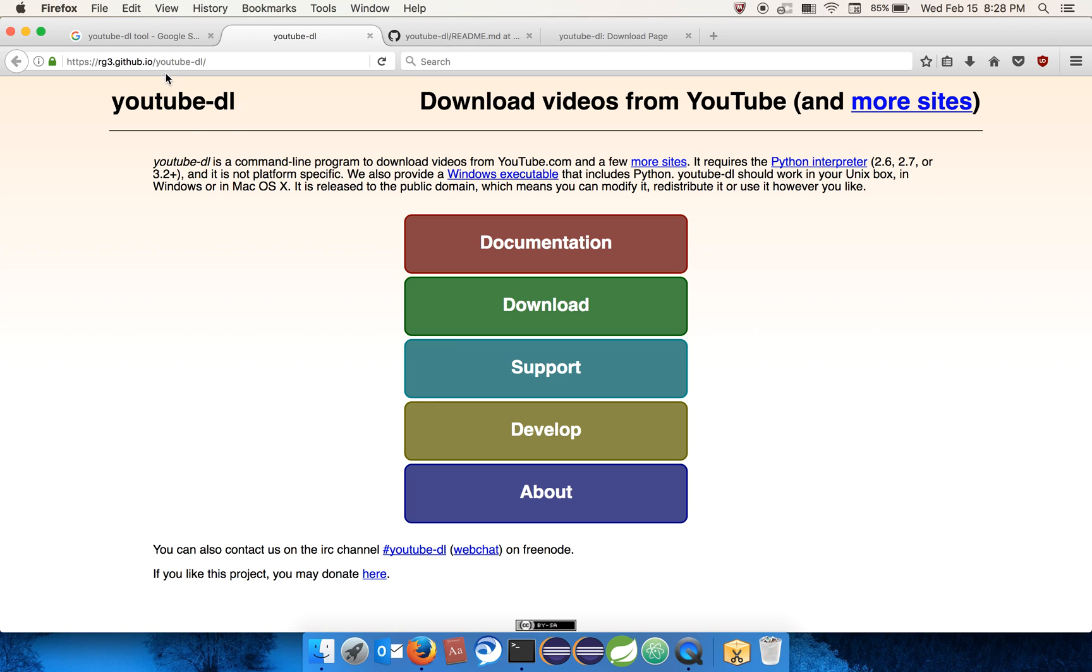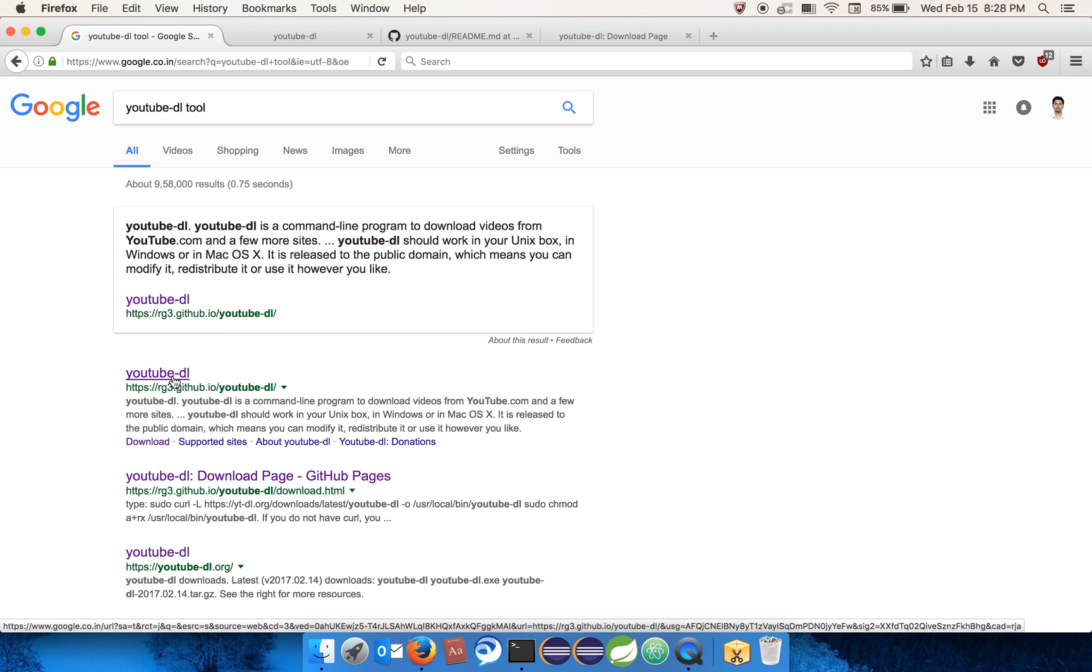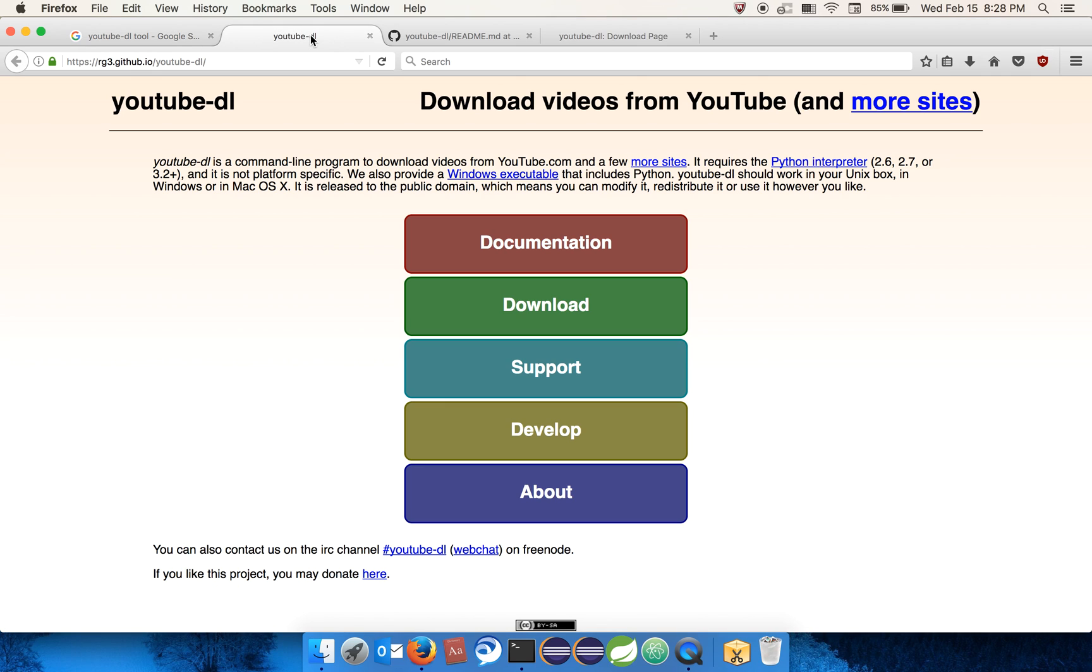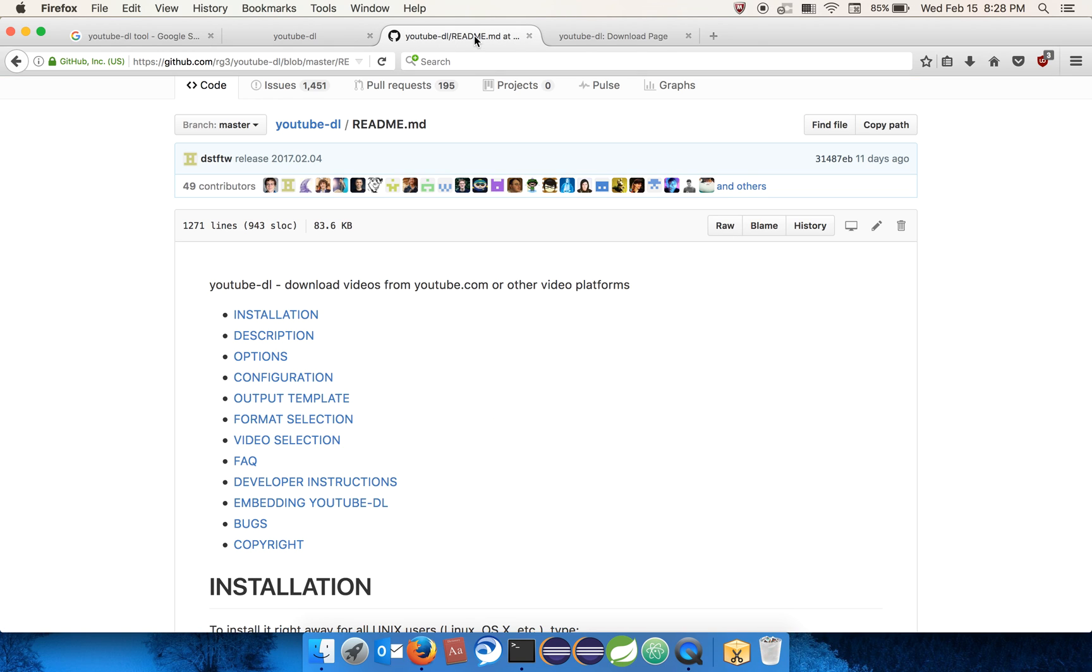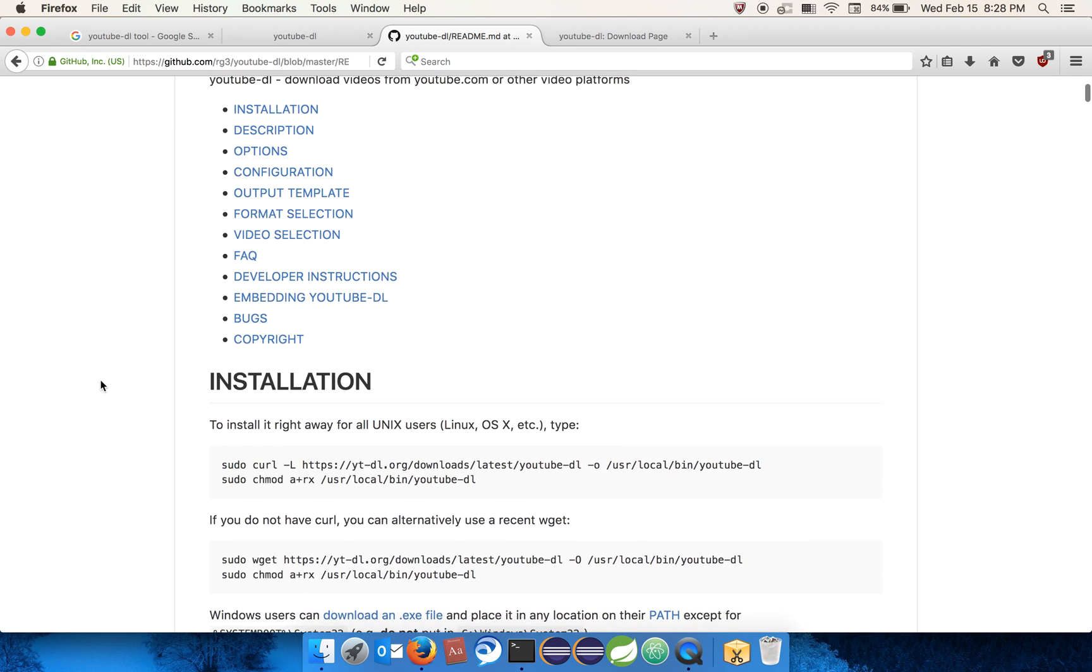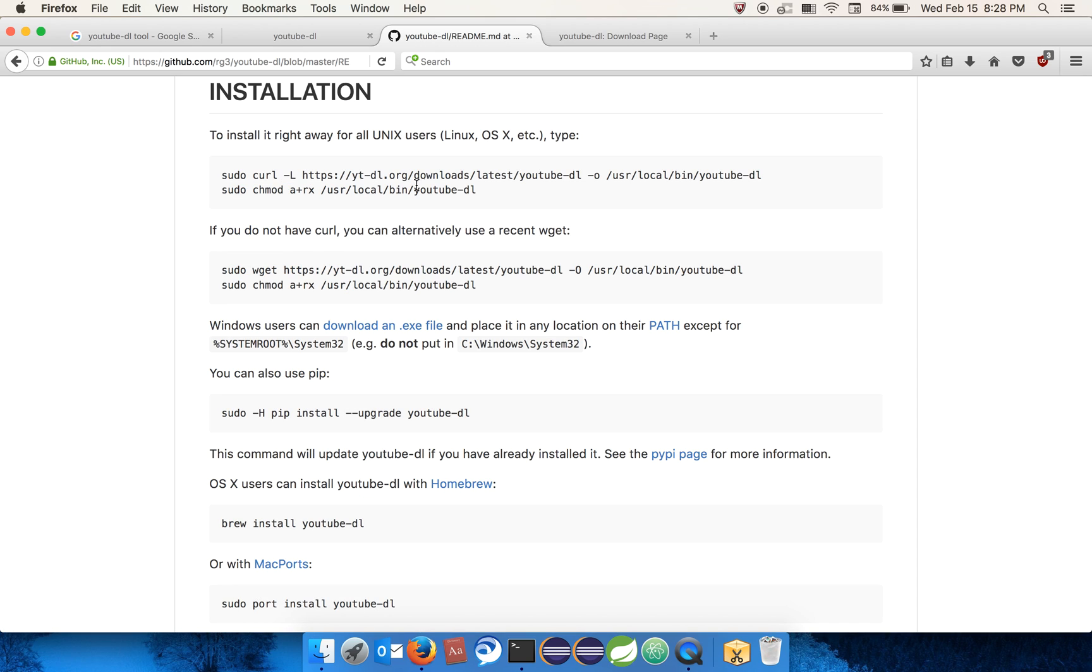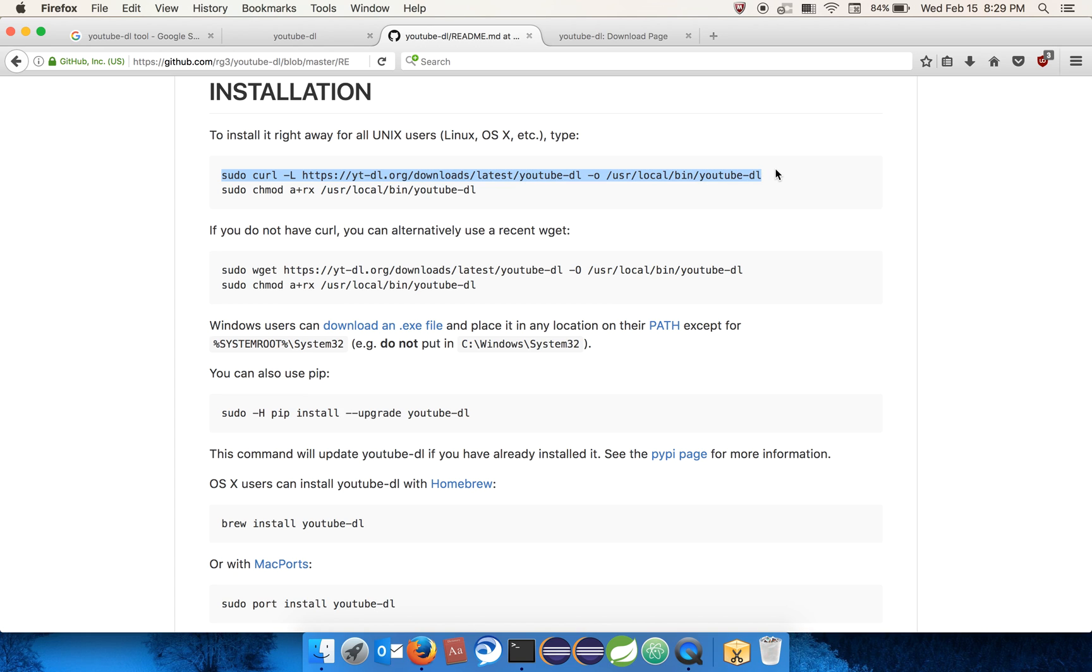In Google, just type YouTube-DL tool and you get the GitHub link. Now, how to install it? To install YouTube-DL, go to the installation section. I'm using Mac, so these are the two commands. Using curl we can download and install, so let's install it.